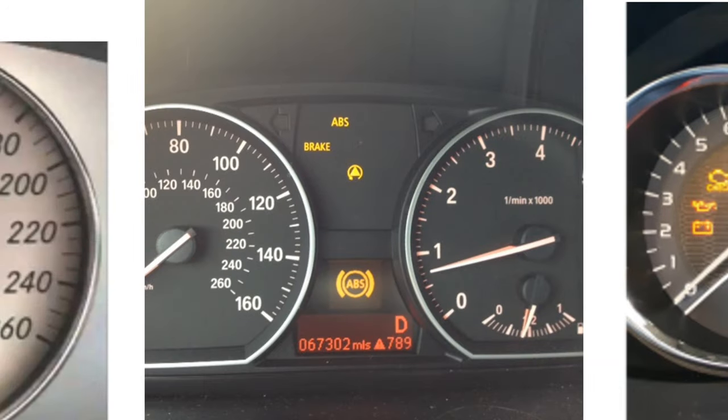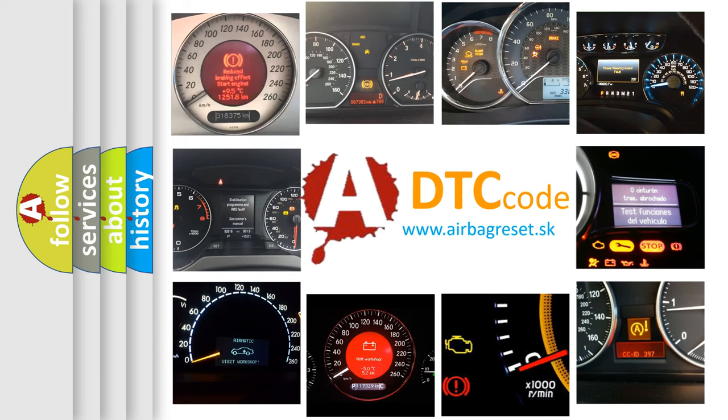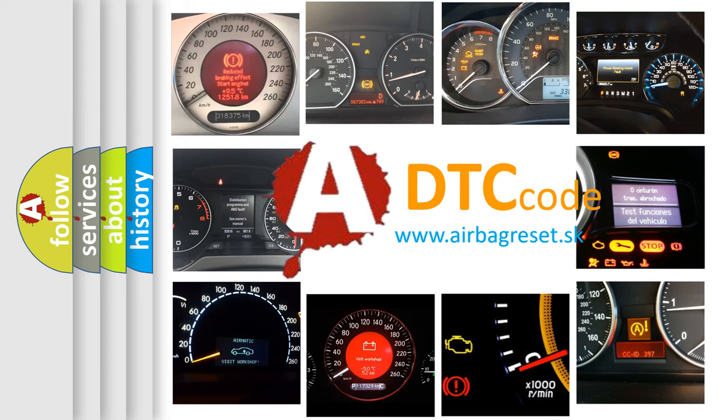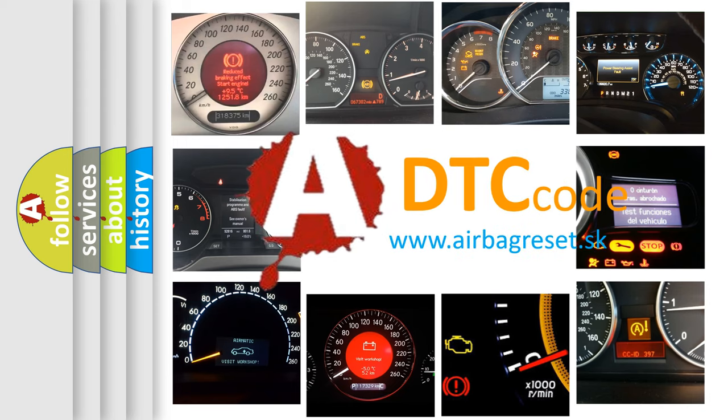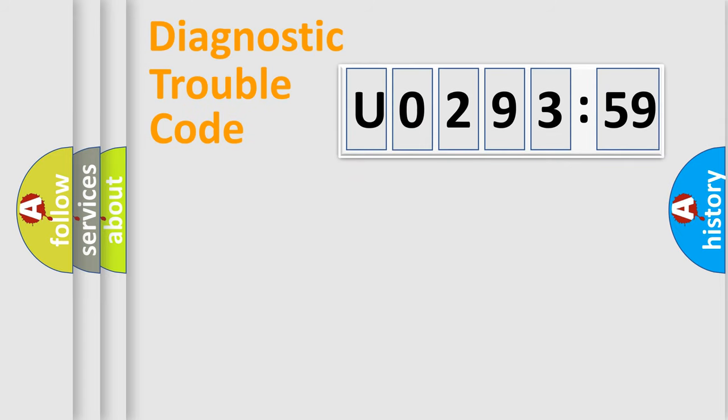How is the error code interpreted by the vehicle? What does U029359 mean or how to correct this fault? Today we will find answers to these questions together.